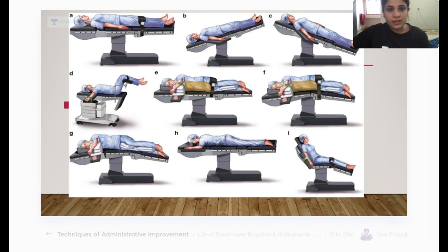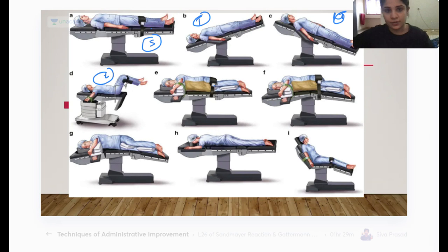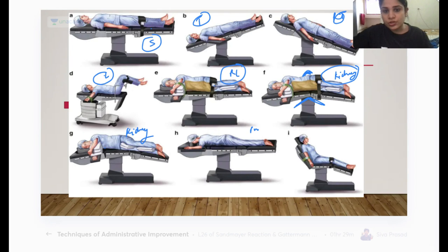Looking at all these positions: supine, Trendelenburg, reverse Trendelenburg, lithotomy, right lateral. Whatever side is down, it is the lateral side of that. The kidney position has a break in the table so the upper kidney becomes obvious for surgery. H is your prone position and I is your beach chair position.